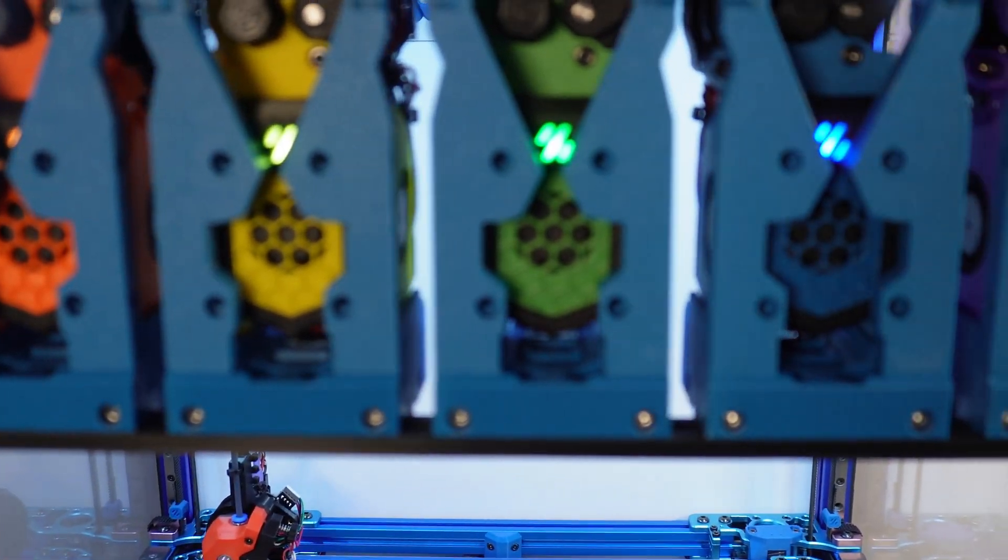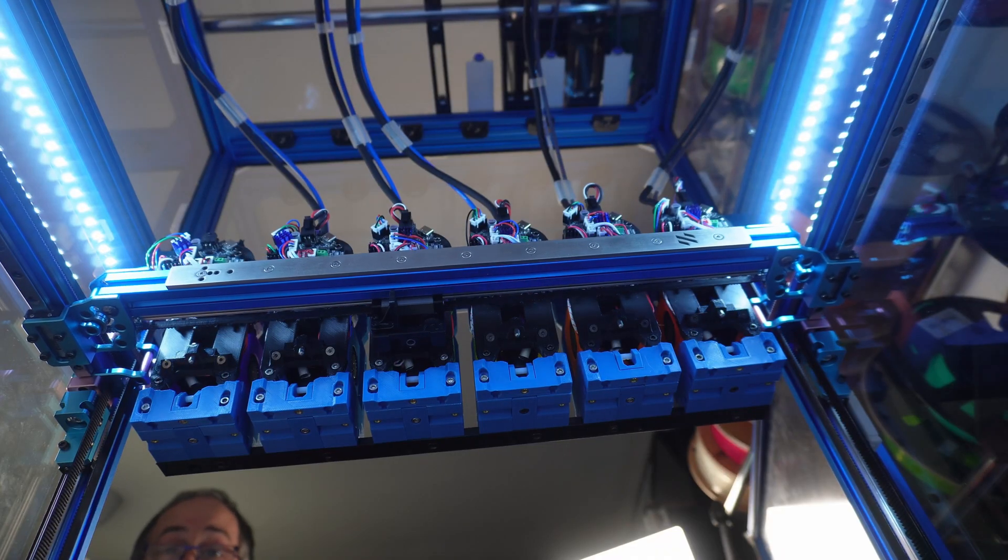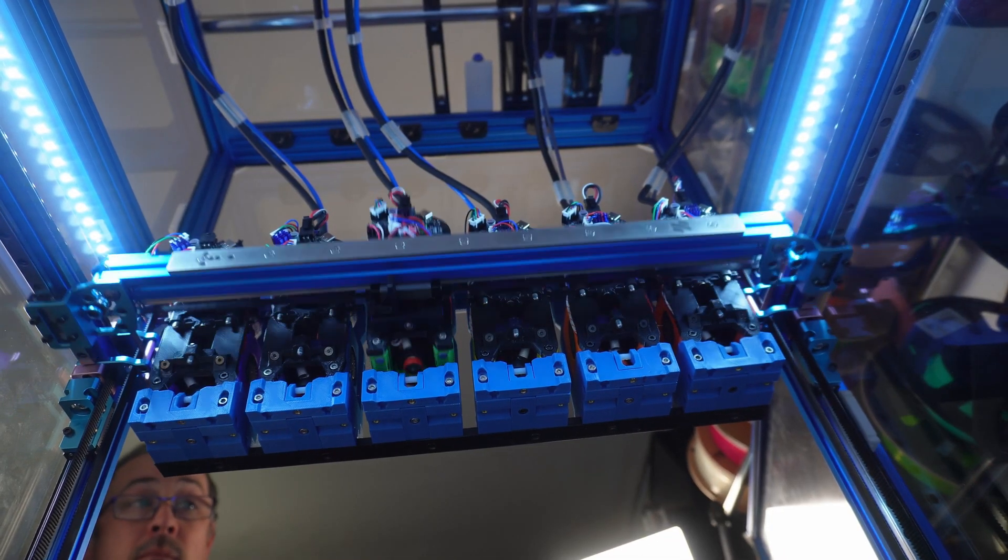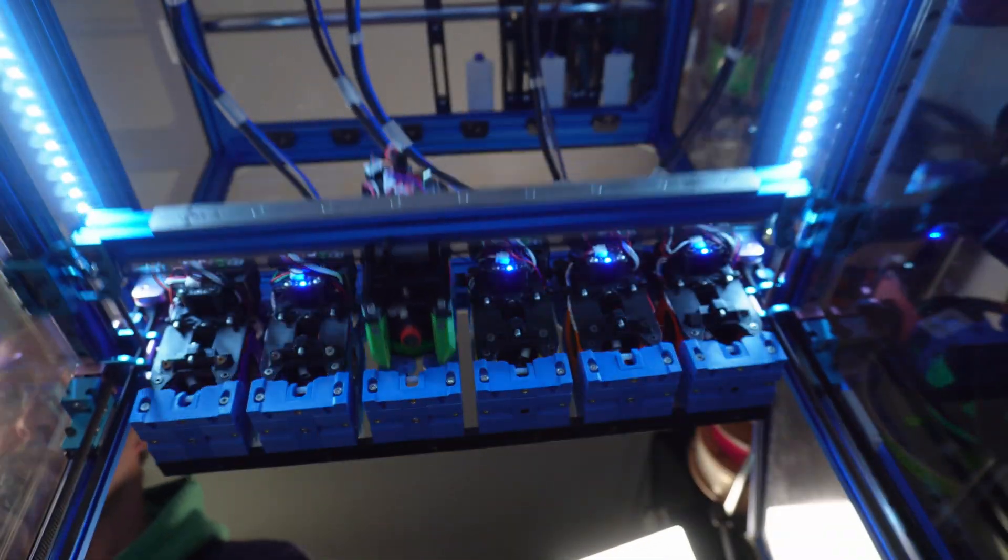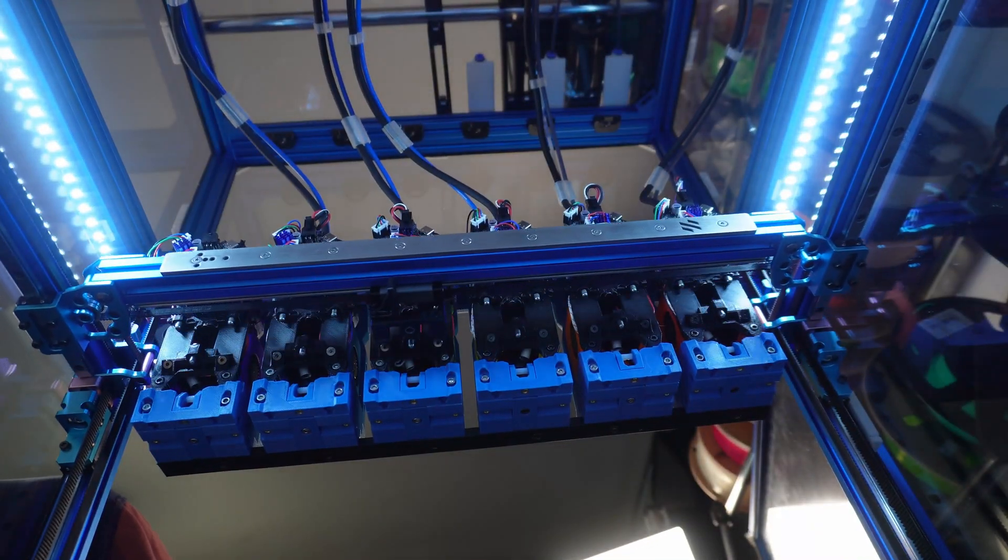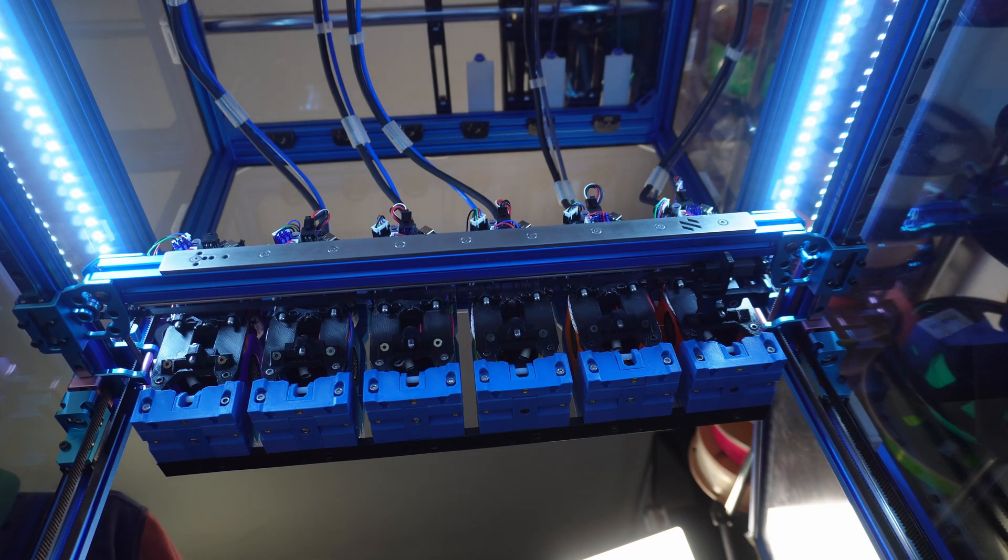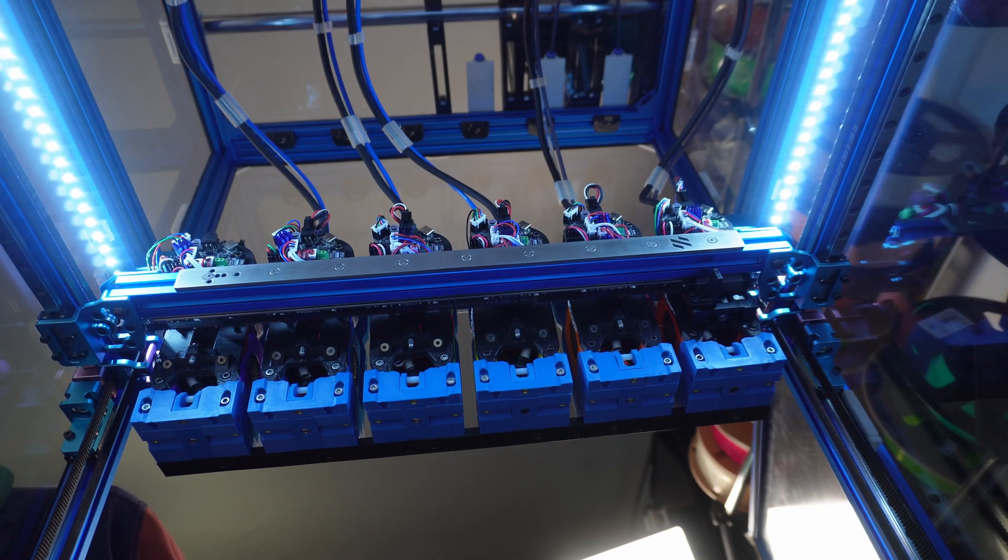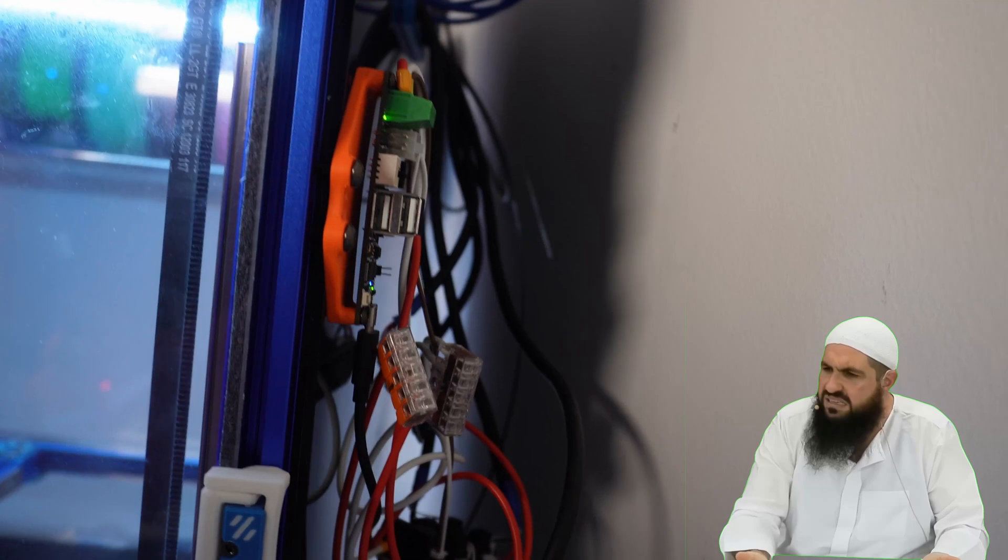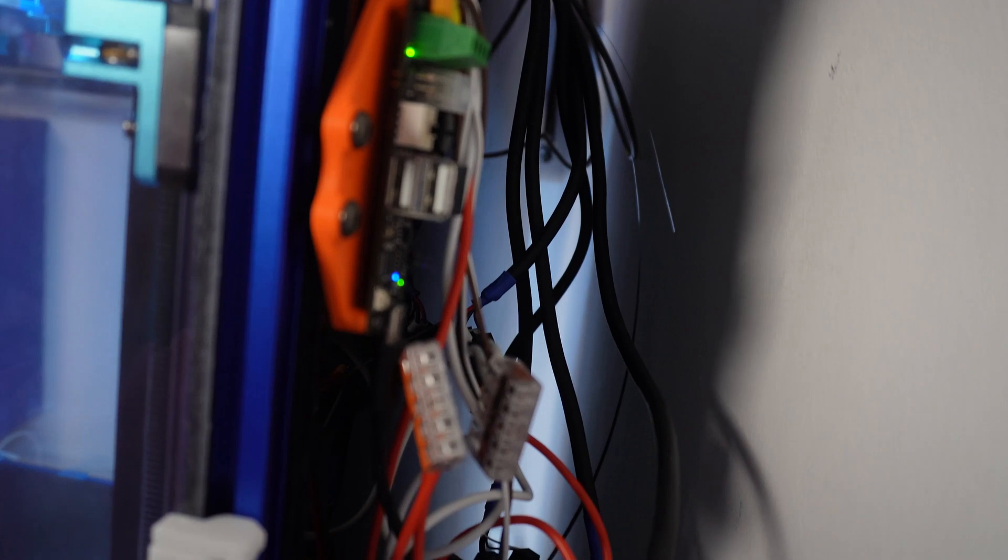There have been a few shorts on my channel of the Stealth Changer in action over the past six months, but never any long form content. This one may take a few videos. As the entire electronics bay needs tidying up, the back of the printer is a wiring mess. And this is a prime example of YouTube finished.